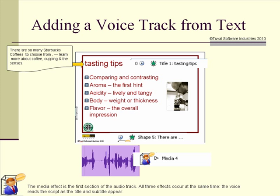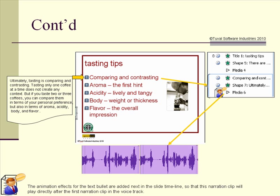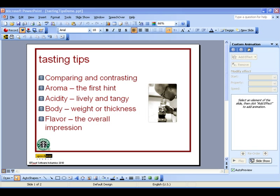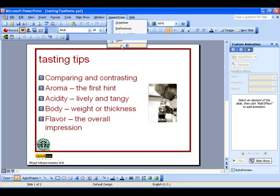The voice reads the script as the title and subtitle appear. The animation effects for the text bullet are added next in the slide timeline, so that this narration clip will play directly after the first narration clip in the voice track. Now that we understand the concept of SpeechOver, we'll see how narration clips are added to a presentation using the actual SpeechOver controls. The SpeechOver controls operate from within PowerPoint and are well integrated with the PowerPoint commands. The main SpeechOver menu is here in the menu bar, and here is the SpeechOver toolbar.